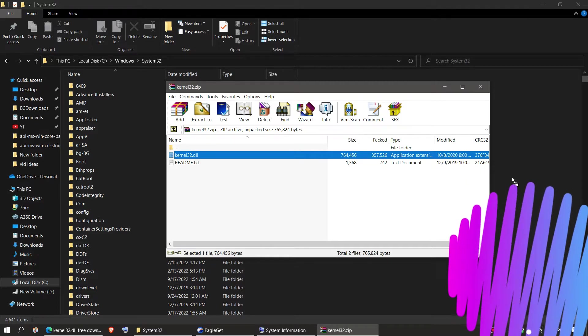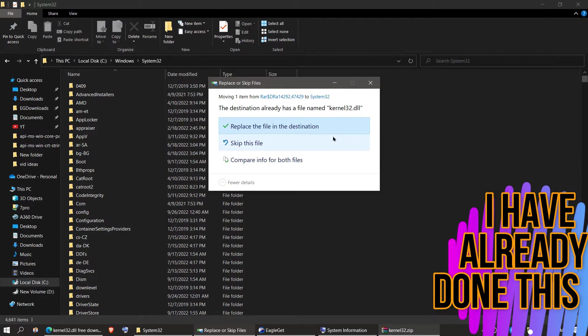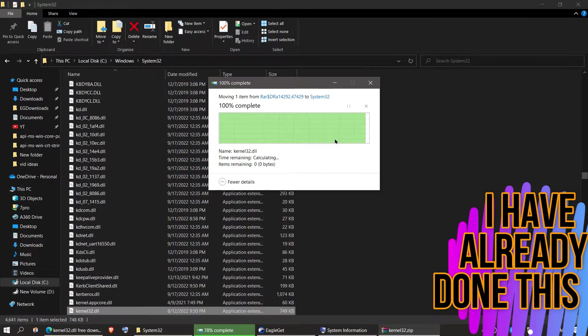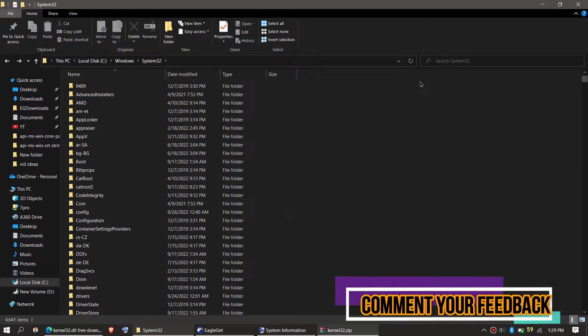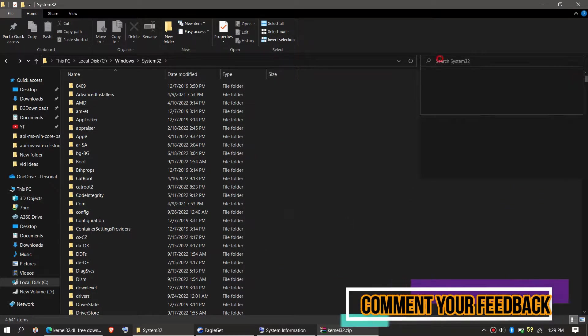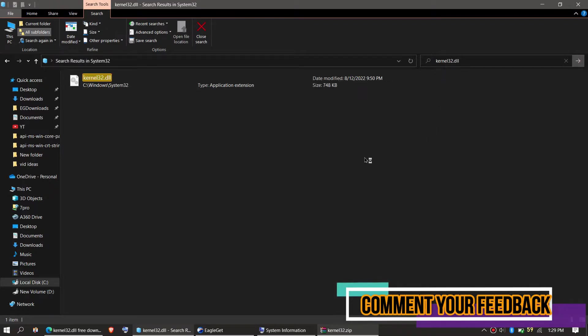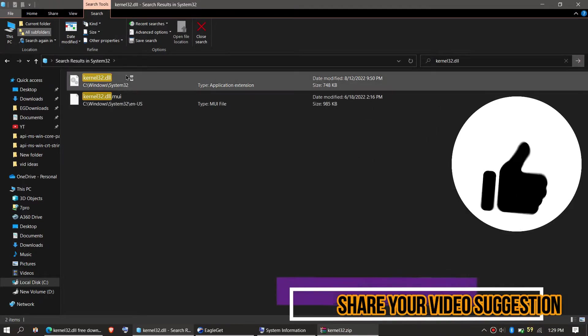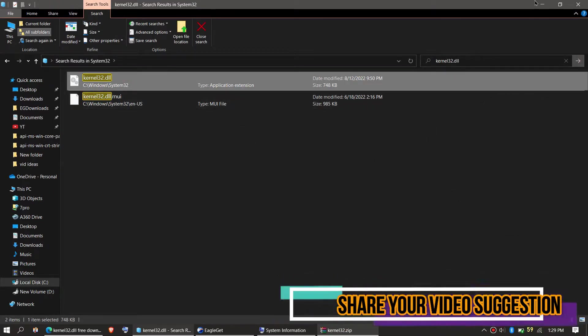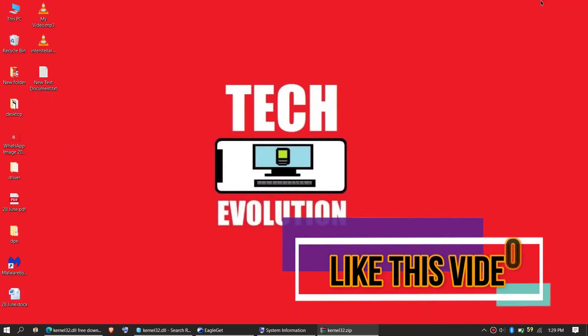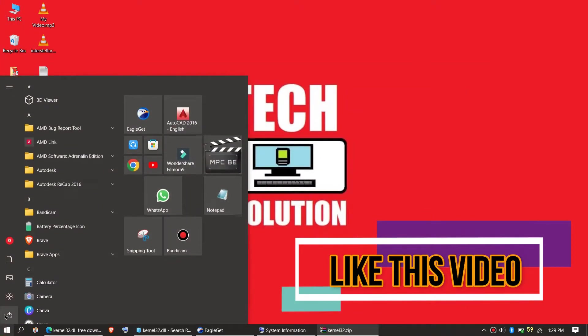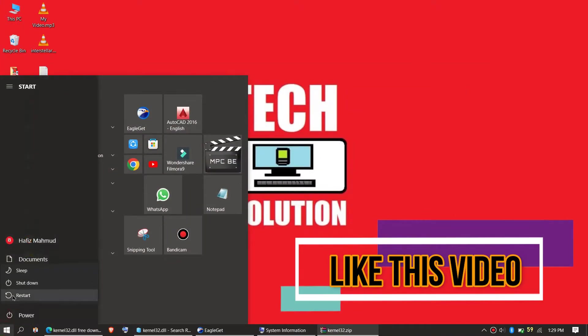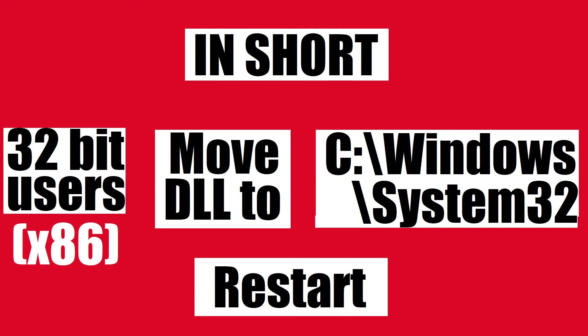I have already done this, so it is asking me to replace. Before we go ahead, let's check if the file is placed by typing the entire file name. You can see the file is placed in the 32-bit folder, so job is done for 32-bit users. You can go and restart your computer. This is the insert summary of this process.